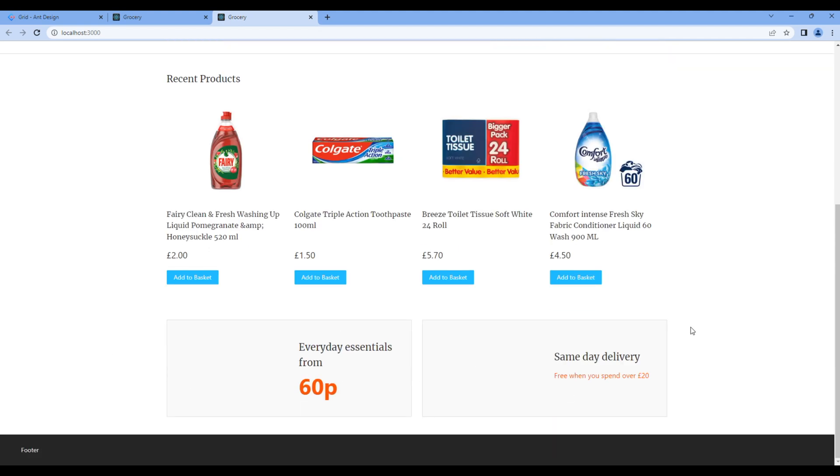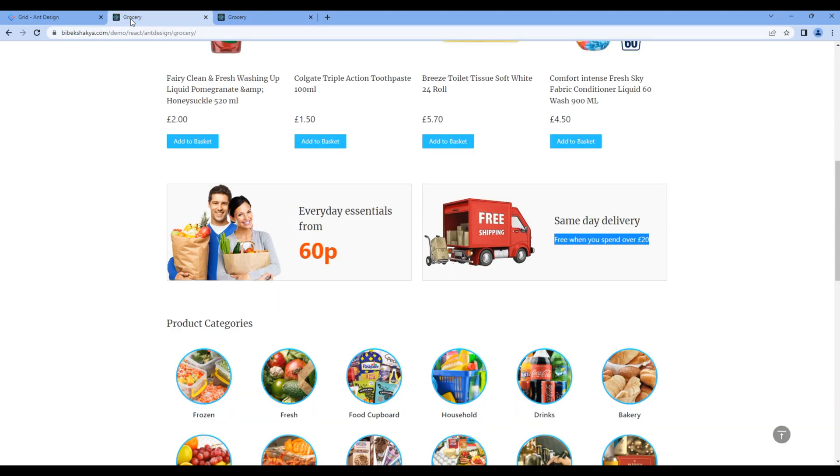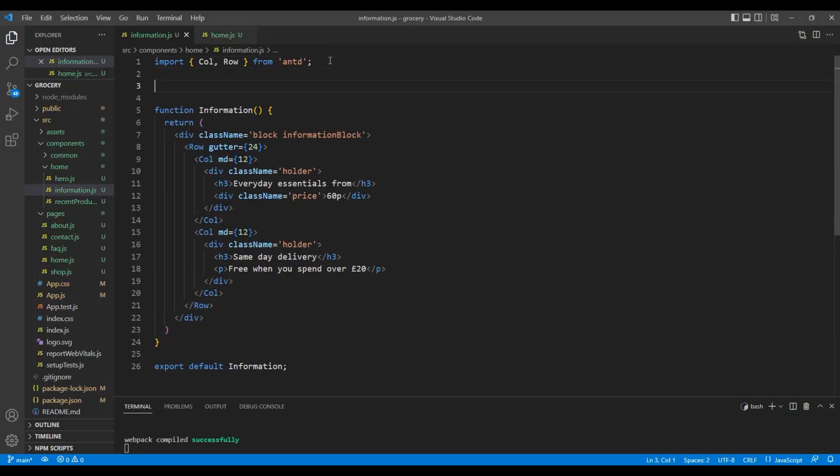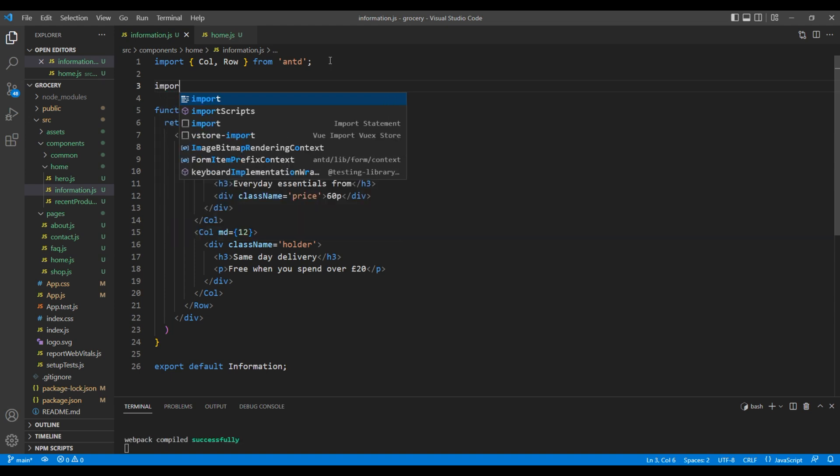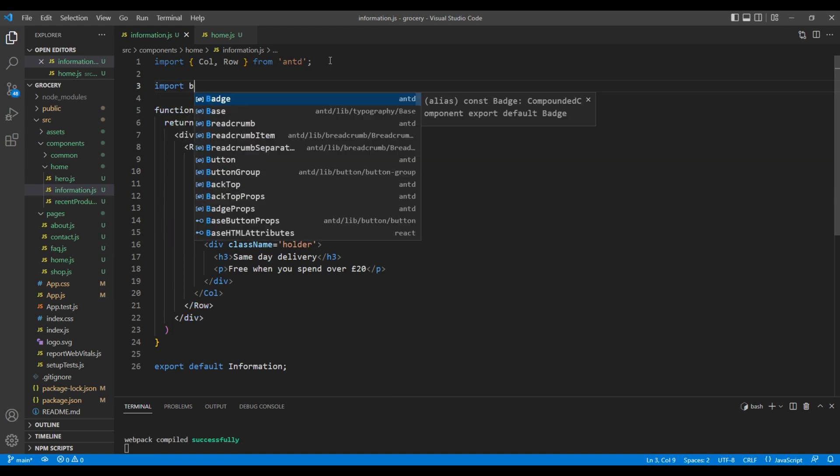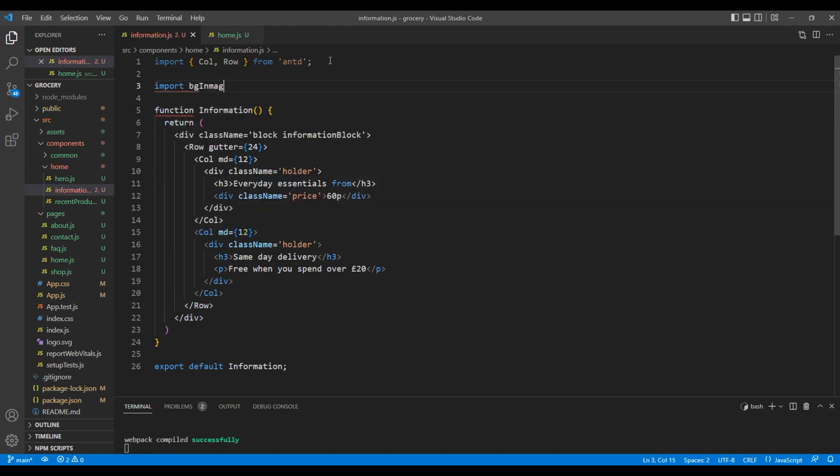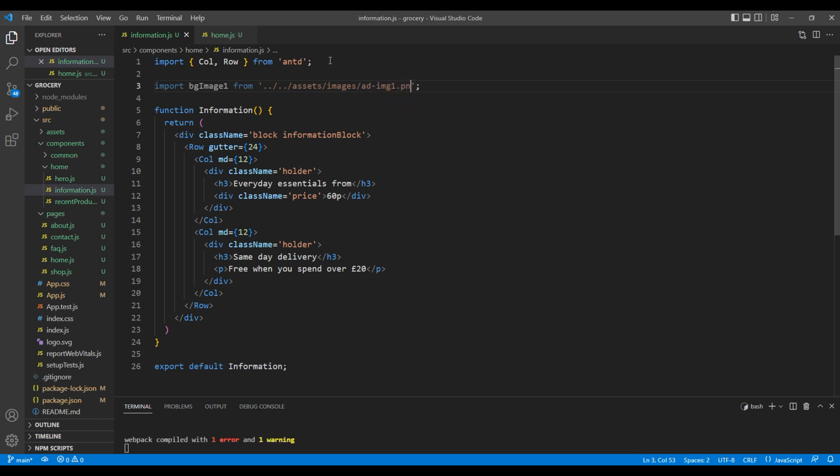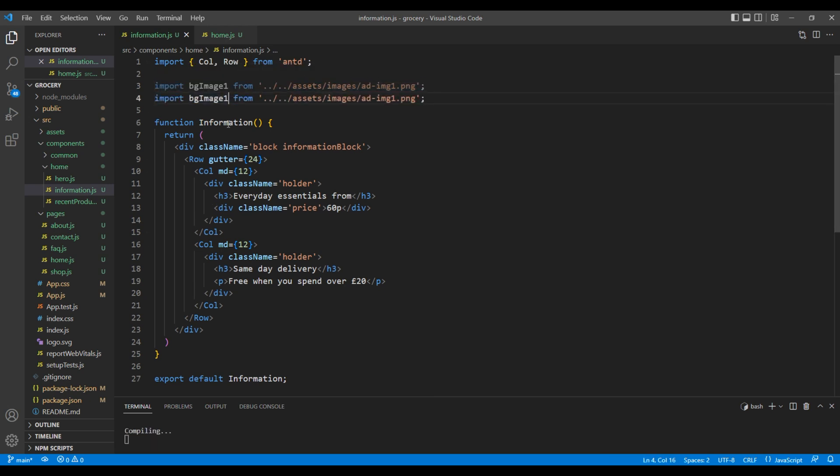The only thing that is missing now are the images, so let's go back to the code editor. On top, let's import those images. First, let's add bgImage1 from assets images, and the name of image is ad-img-1.png. Likewise, let's import bgImage2 from ad-img-2.png.